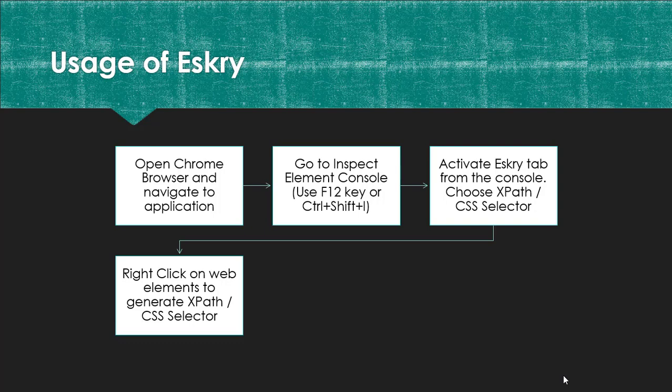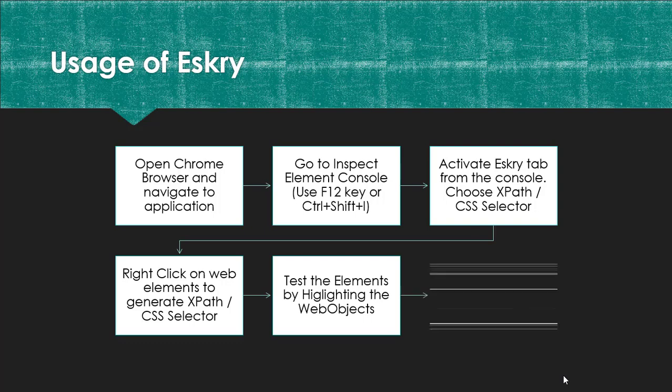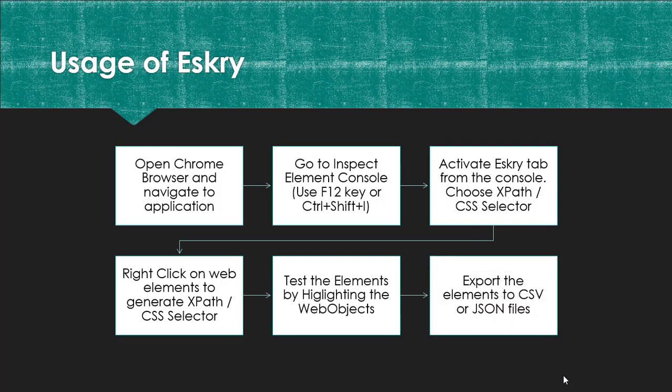Then it would show up in the ESKRY plugin. You can also test the elements by highlighting the objects. Once all the objects are done, you can export the elements to CSV or JSON files.